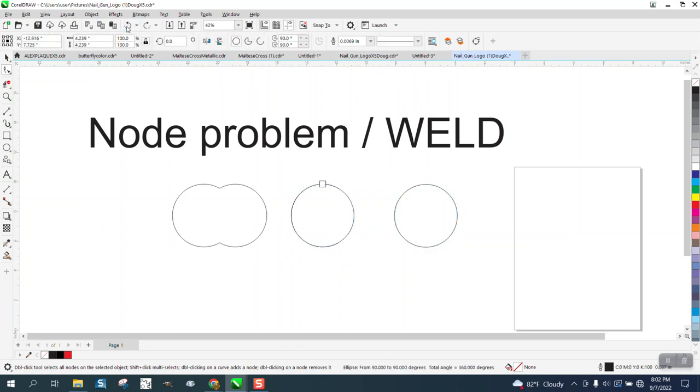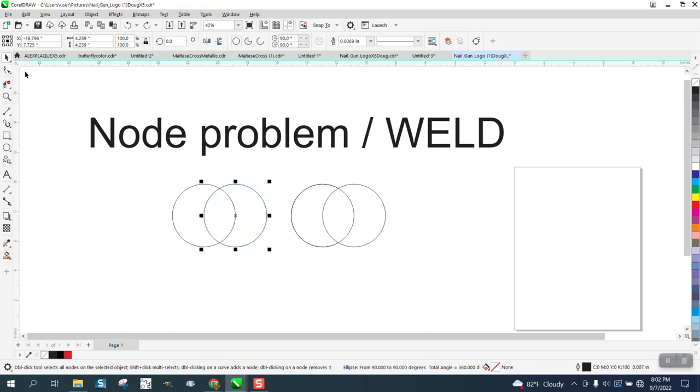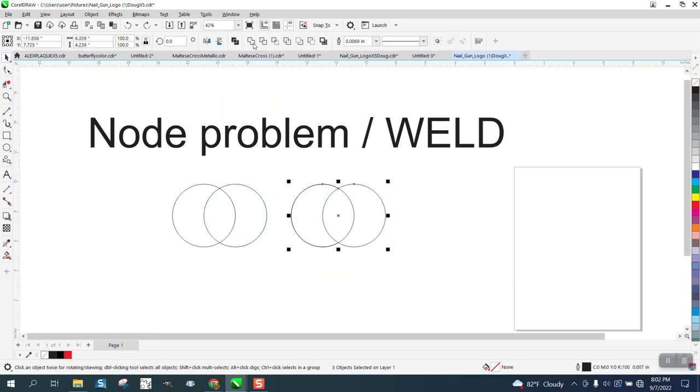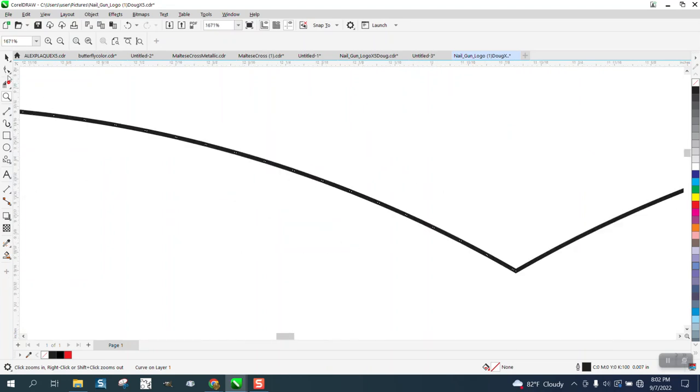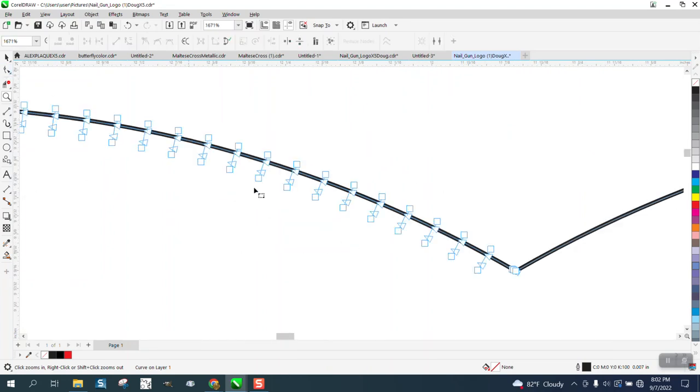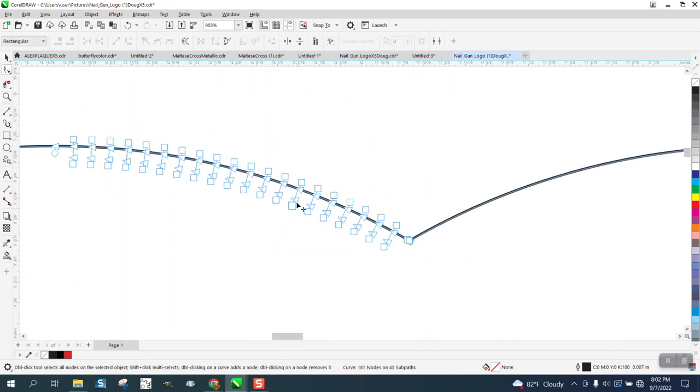So let's put it all back and weld this again with the pick tool. And you can just see the nodes on top of each other. Terrible. Especially if you're a plasma cutter.